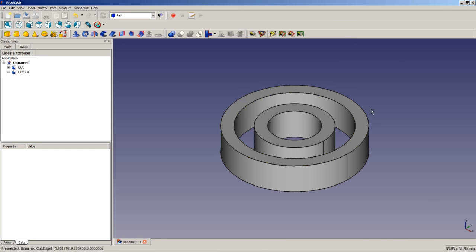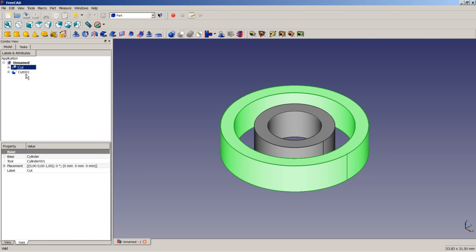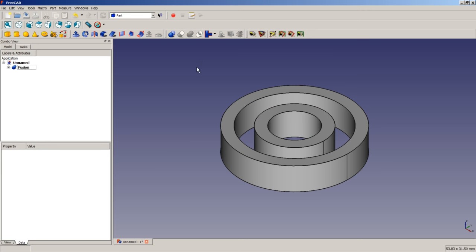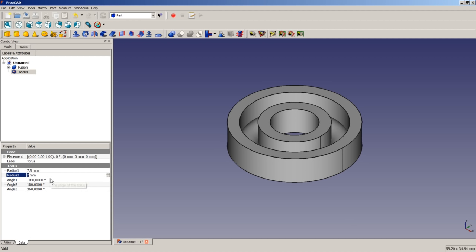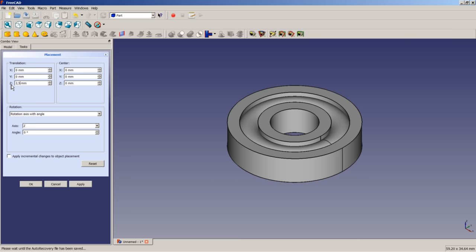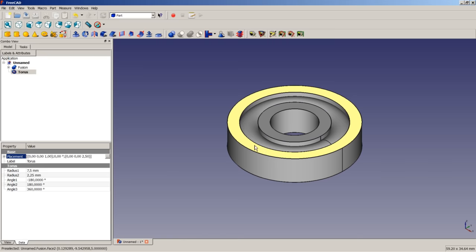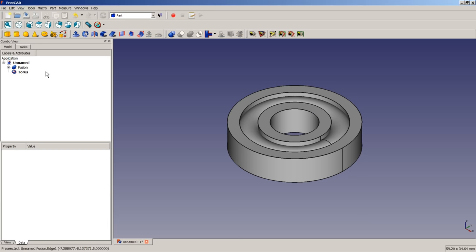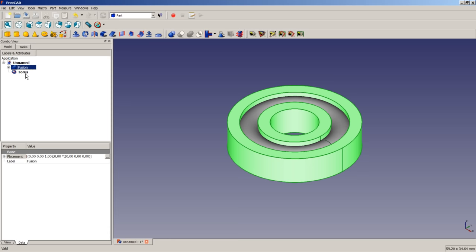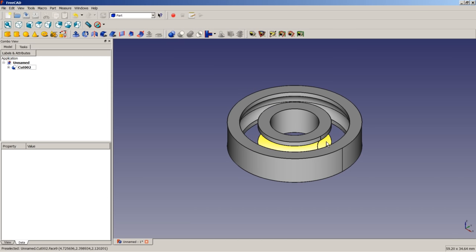The next step is to apply a fusion to these two objects. To get our groove, we will insert a torus, set Radius 1 to 7.5 mm and Radius 2 to 2.5 mm. We will apply a placement to the torus in the Z direction of 2.5 mm. The torus now reaches the desired position in 3D space. We then highlight the fusion, highlight the torus, apply a boolean cut, and we just received our groove.